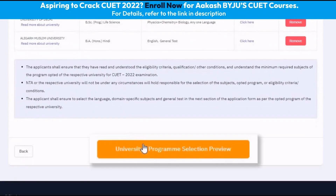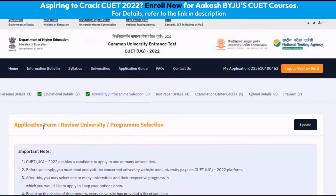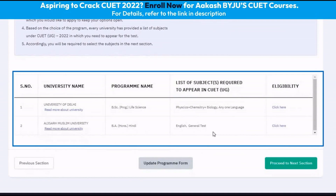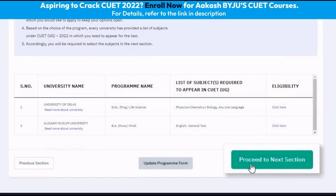The next step is to click on University Program Selection Preview. Herein, we have to review the universities and the courses that we have applied for. Once we have verified this, we click on Proceed to Next Section.